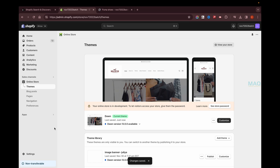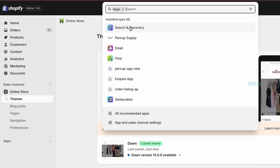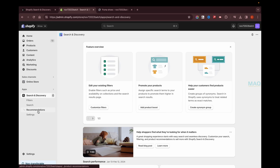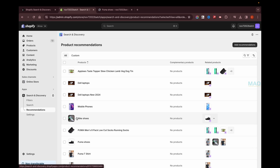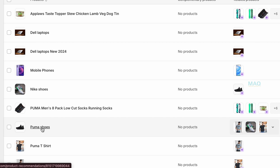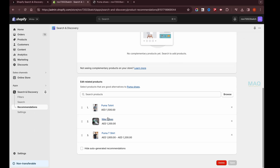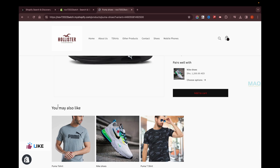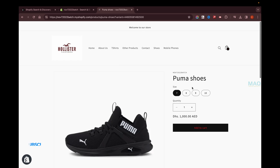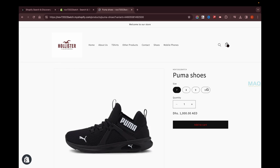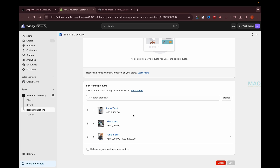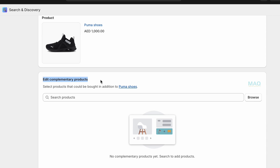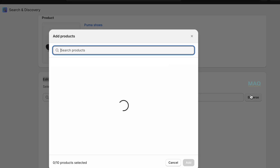Once done, click Save and exit the theme editor. Go to Apps, open the Search and Discovery app, navigate to Recommendations, and select the product — in this case, the Puma shoes. You can see the existing recommended products from the previous video. After refreshing, there's no complementary option yet for this product, so we need to add one.